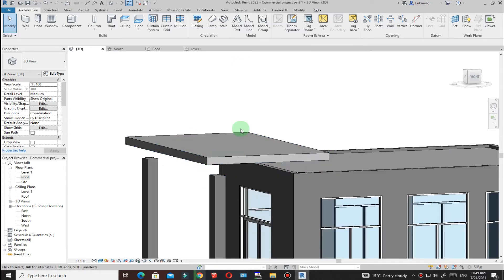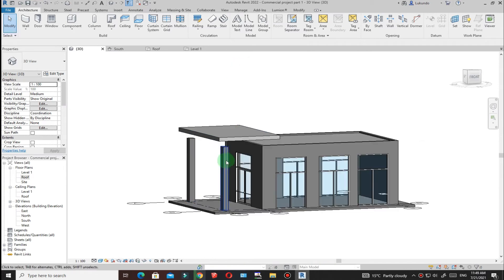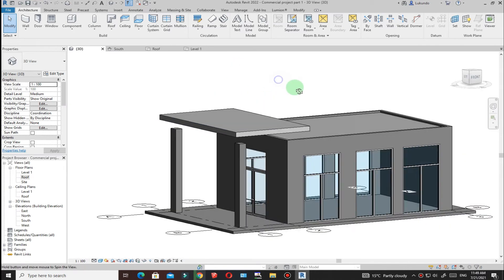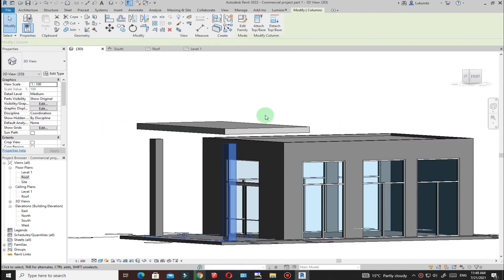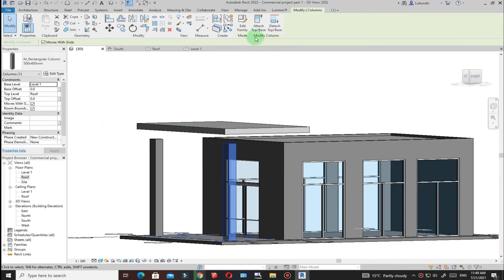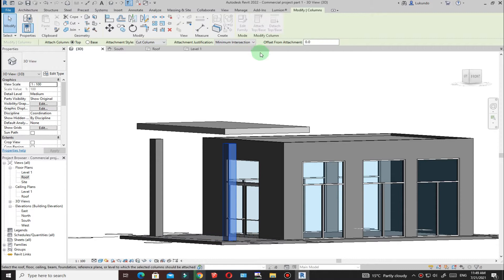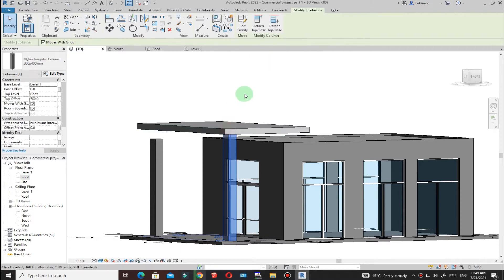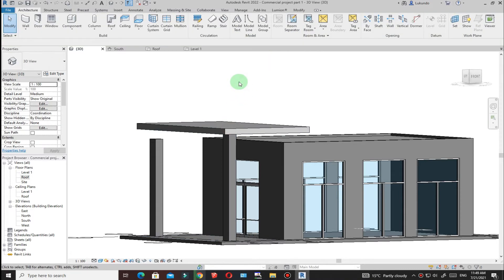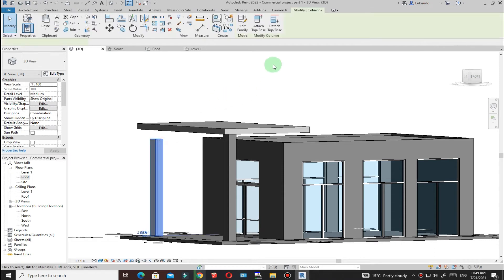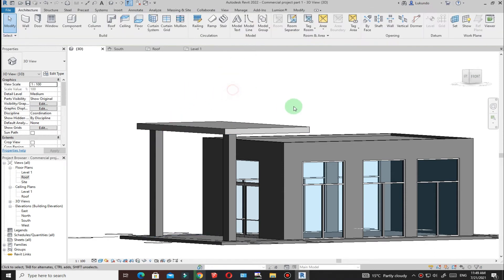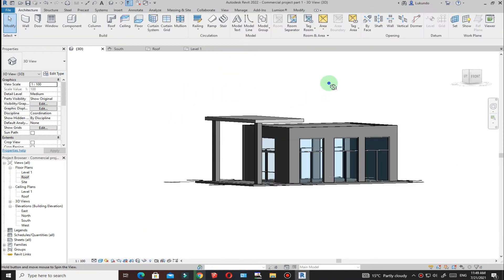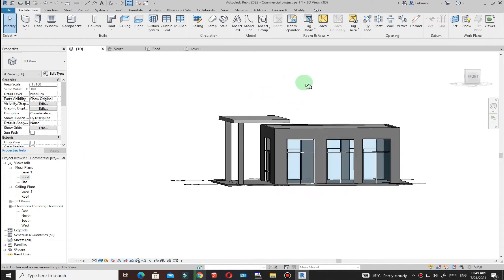Now attach the columns to the top part of the roof. Select a column, click Attach Top/Base, then click the roof. Click outside, then repeat for the second column: select it, click Attach, then click the roof. Both columns are now attached to the roof.